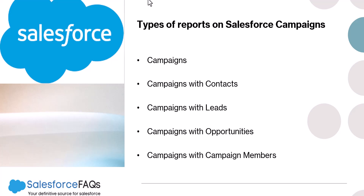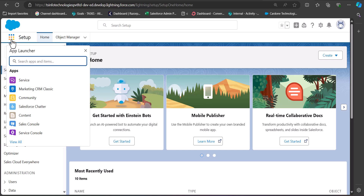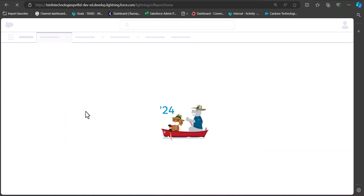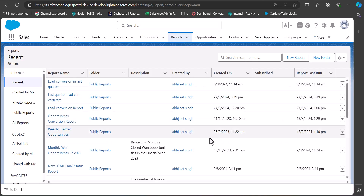Let's see how we will create a report on campaigns in Salesforce. I am currently in my Salesforce developer console and from here we will navigate to the Reports tab. For that we have to click on the App Launcher, then search and select Reports. If you are in the Sales application you can directly click on the Reports tab.